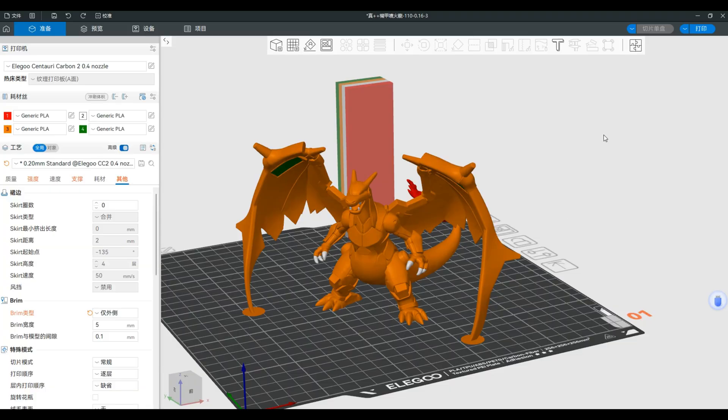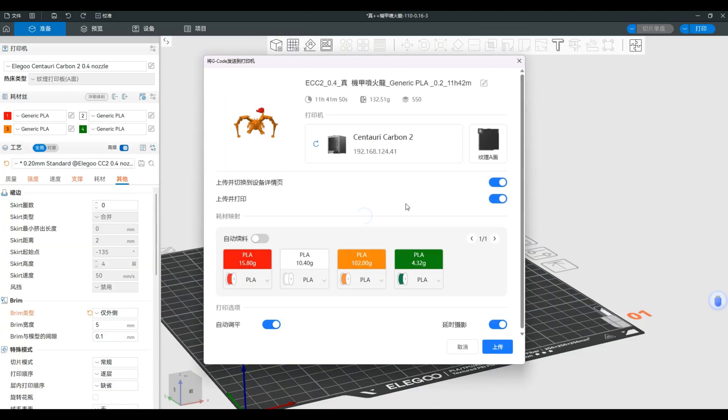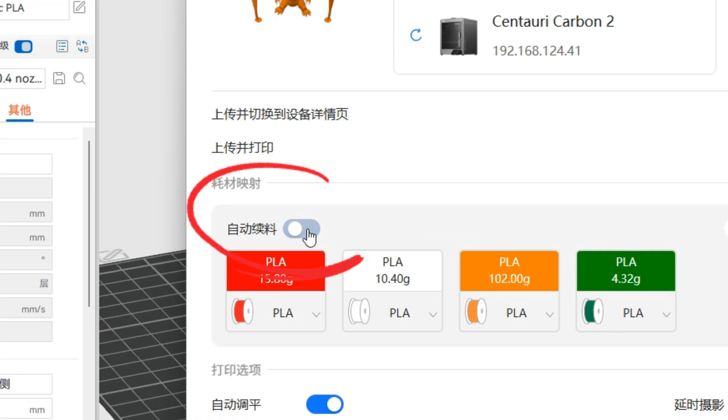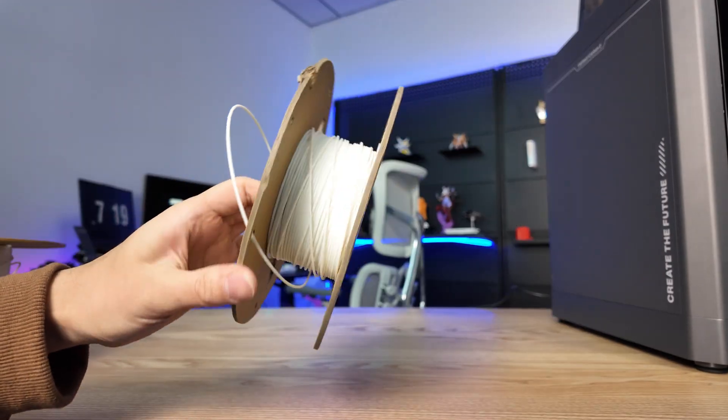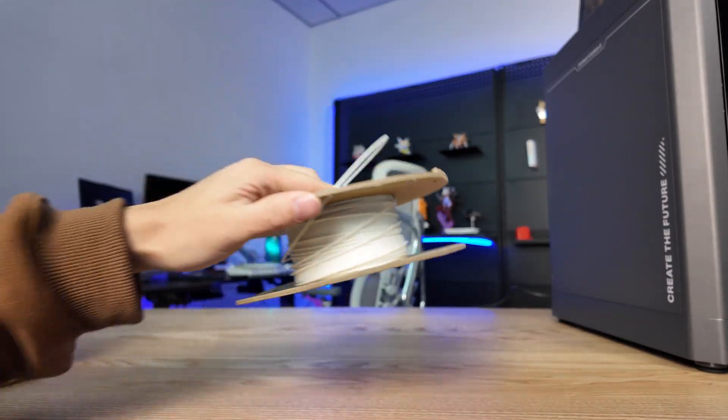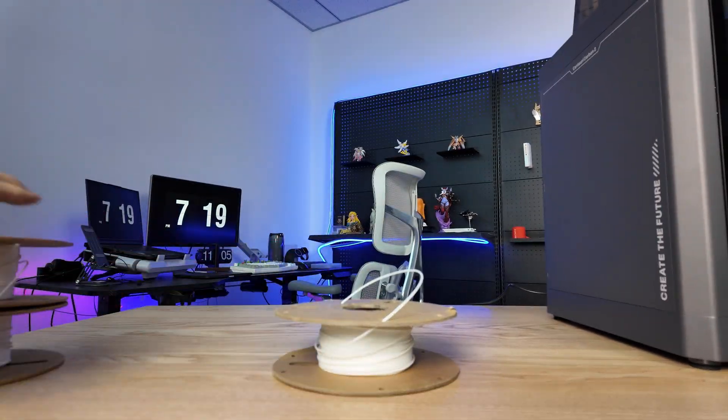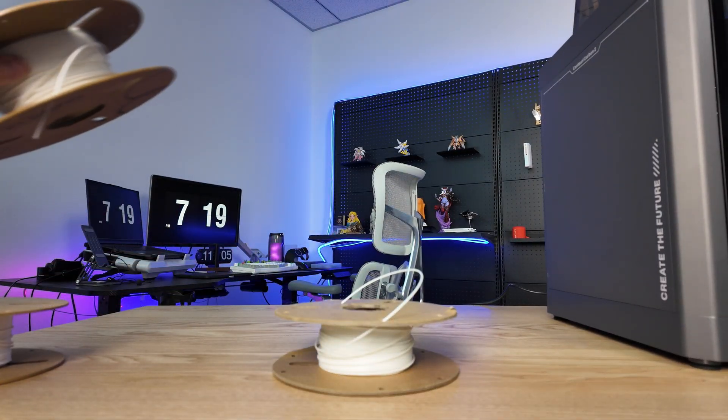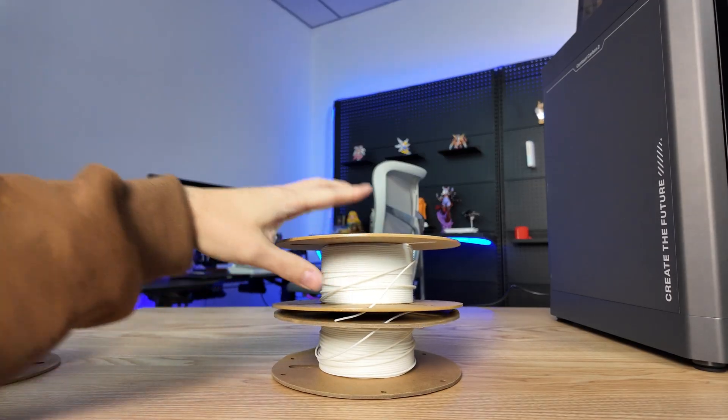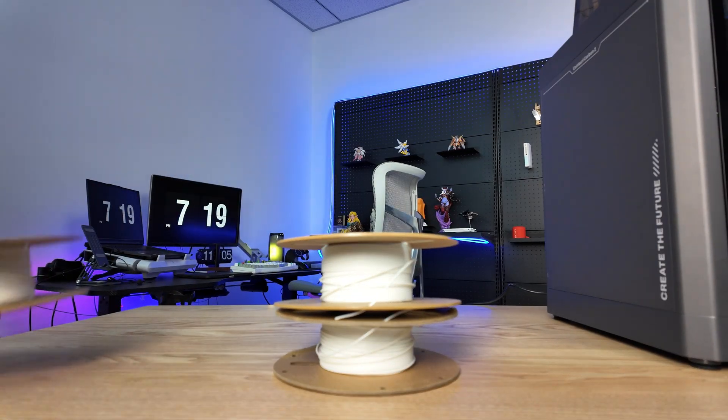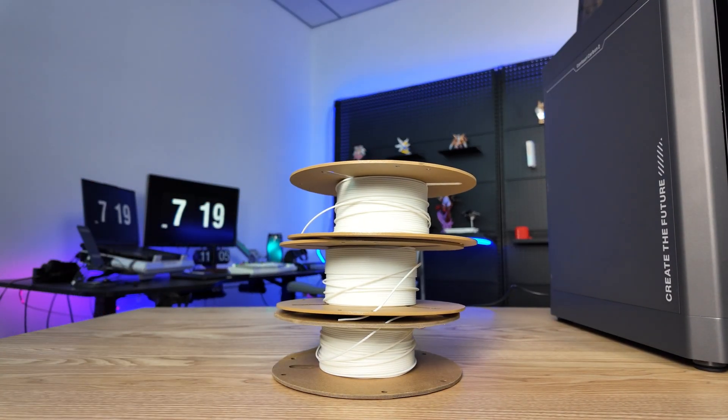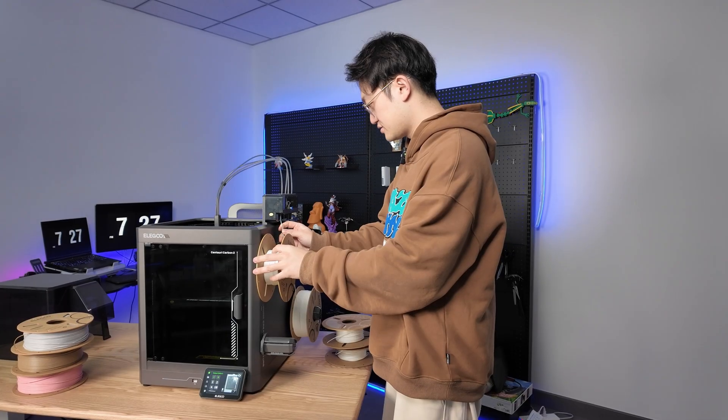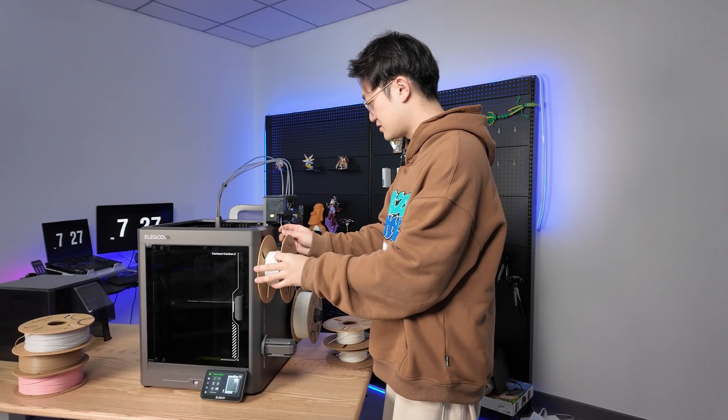You can see there's an auto-switch filament option in the software. This is a very practical feature. In the past, when the spool was nearly empty, it often wasn't enough to continue printing a model, so you had to save it, and then it accumulates more and more.